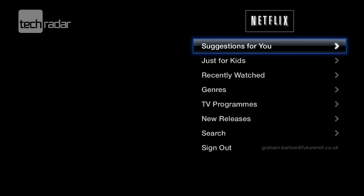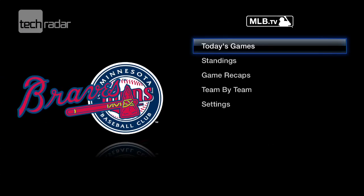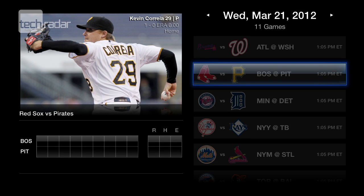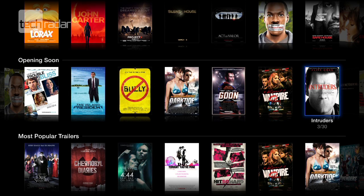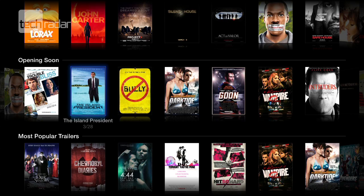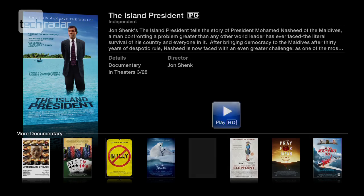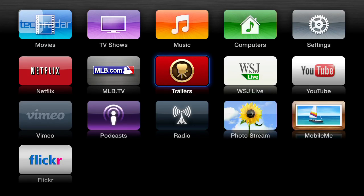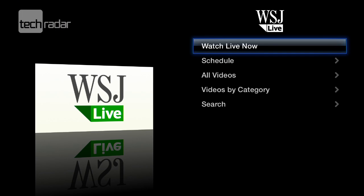Let's have a look at what else we've got. Major League Baseball TV — you have to watch these live, so when I go in here, there's nothing actually on at the moment. There's also a trailers option — it's just another way of accessing the trailers we saw before in the movie section. There's some information about The Island President. Wall Street Journal Live is a news channel — we could watch live now and see what's on the schedule.